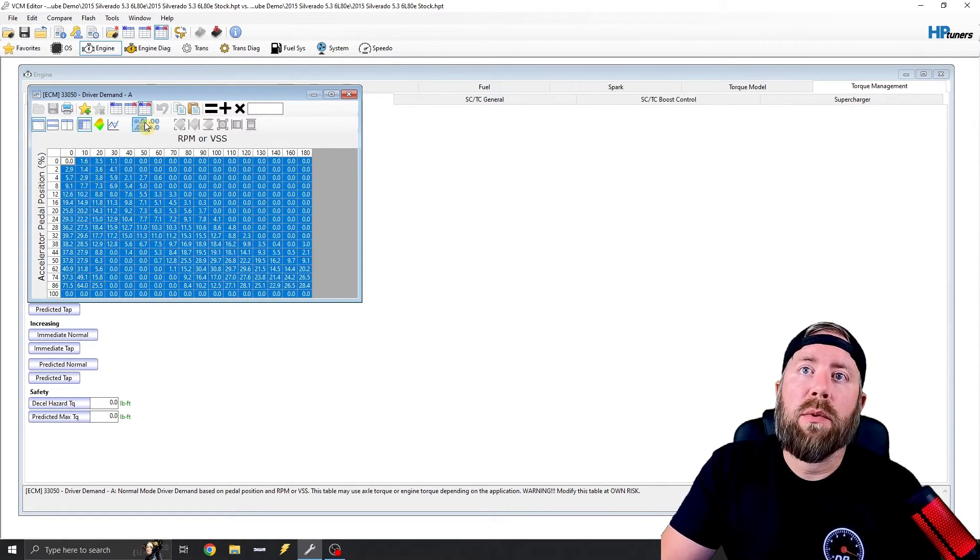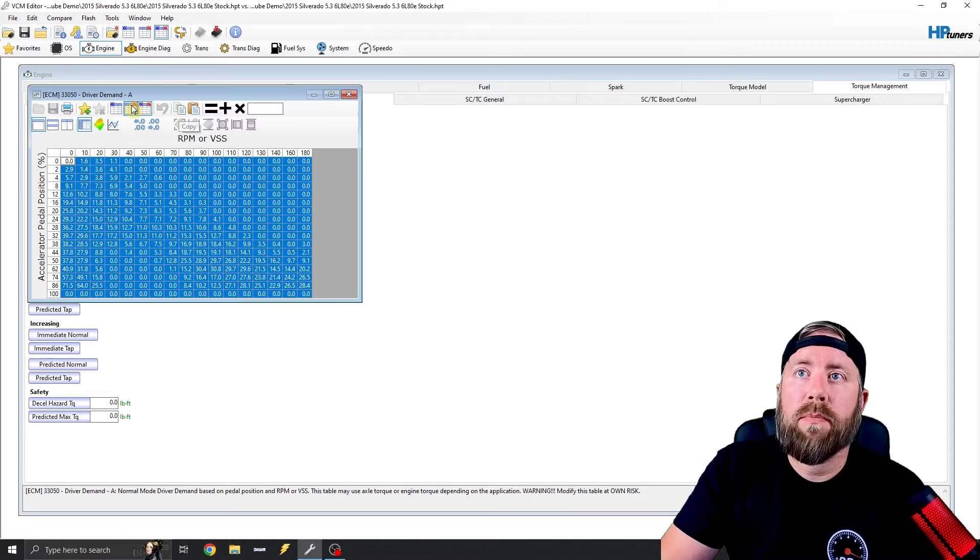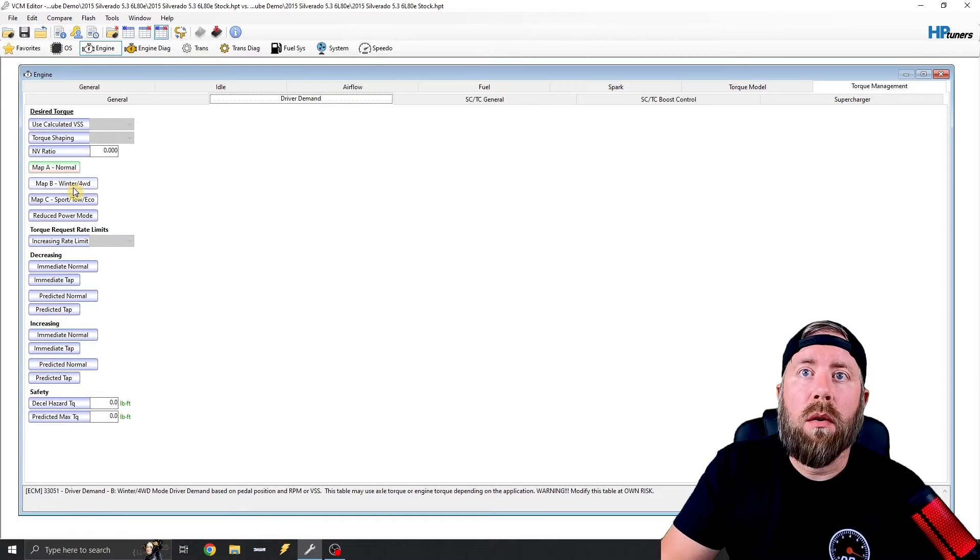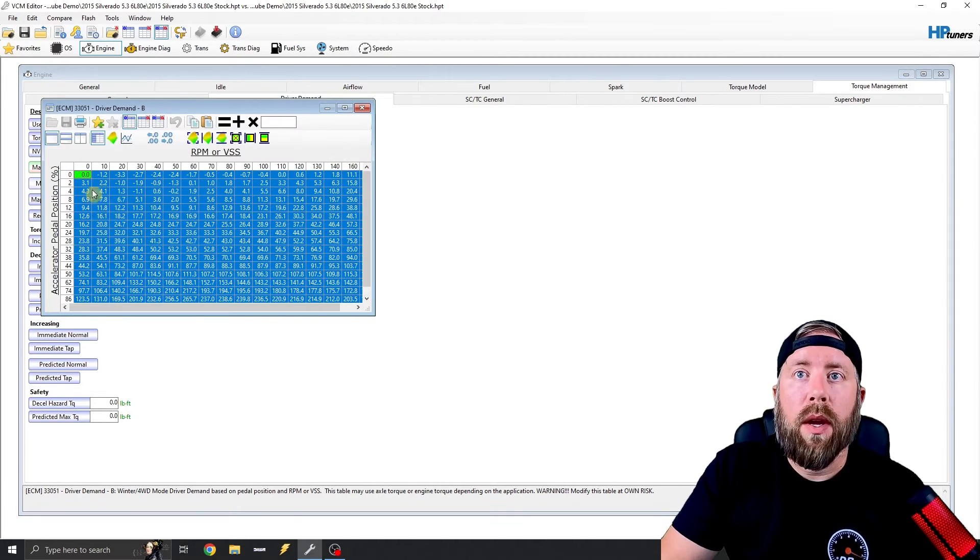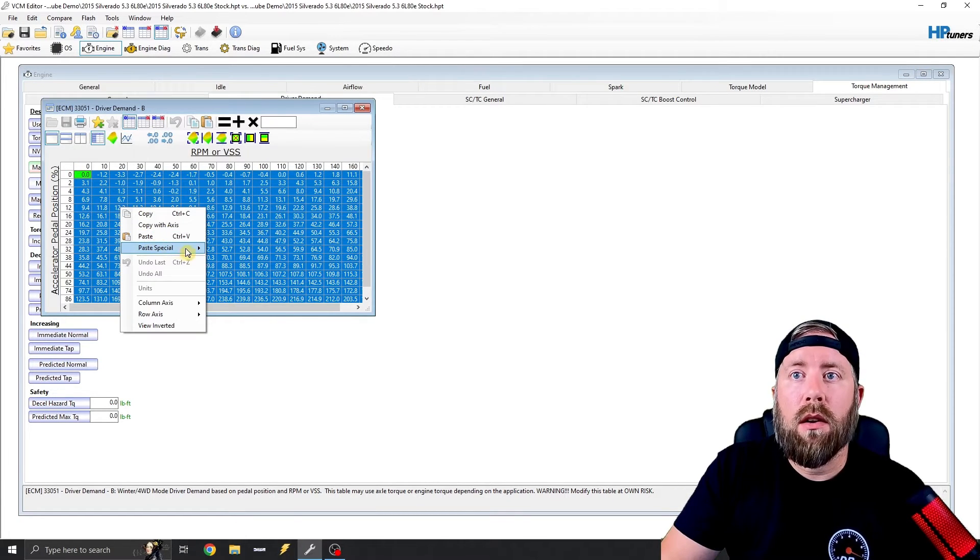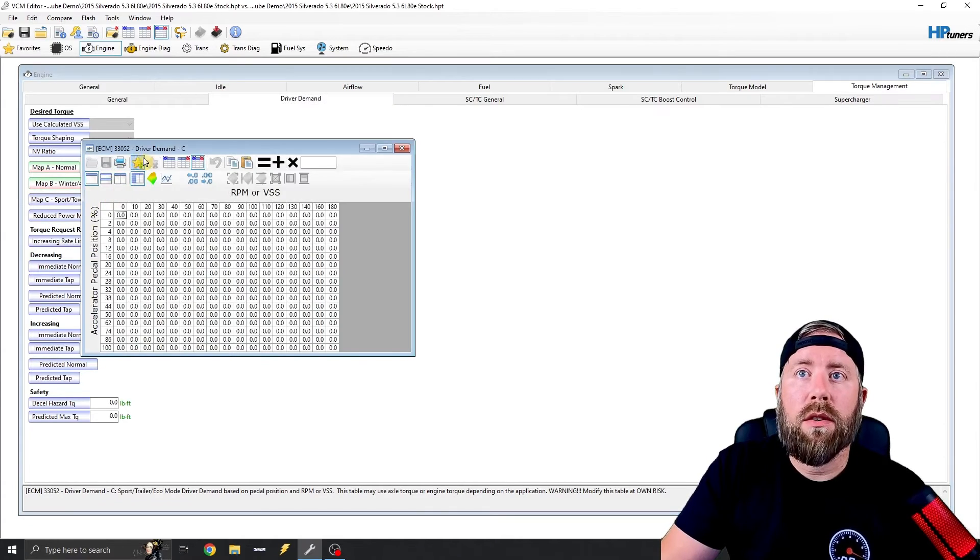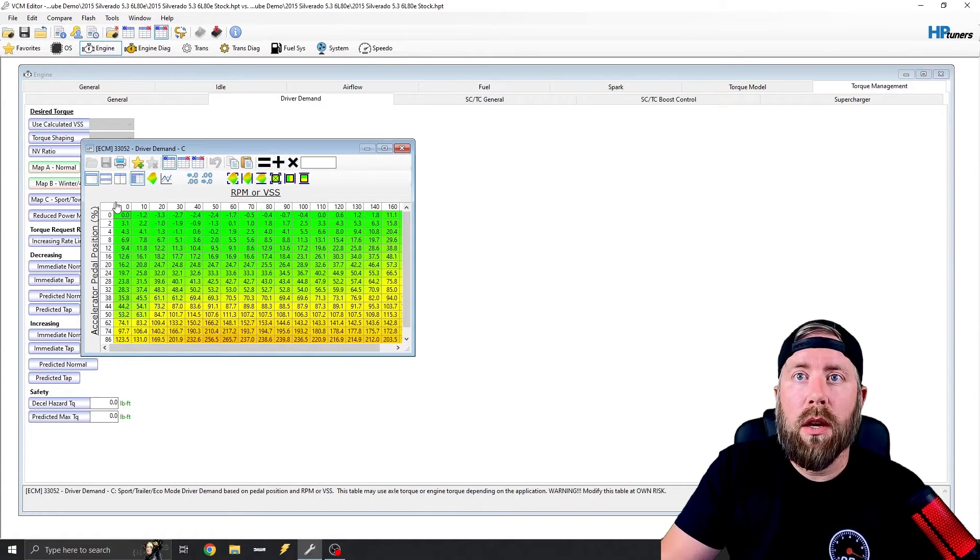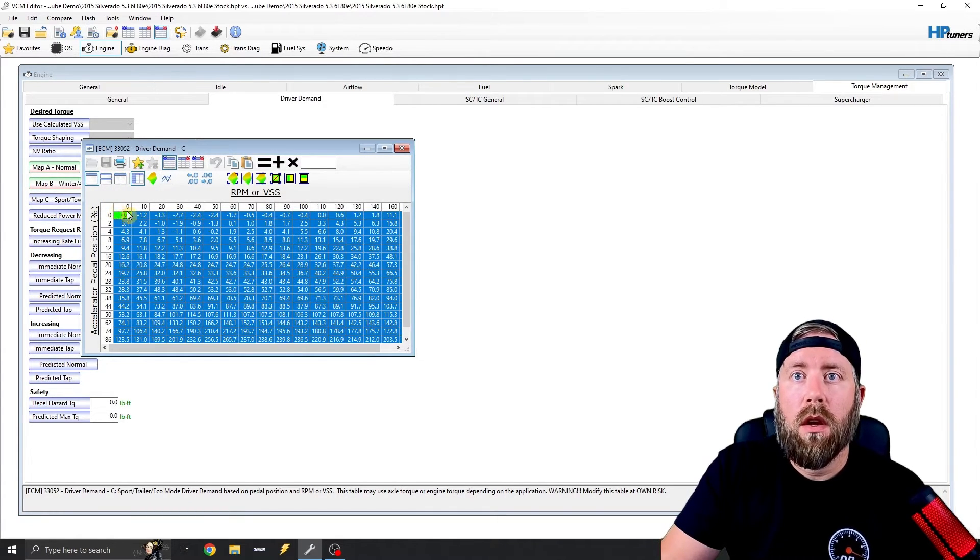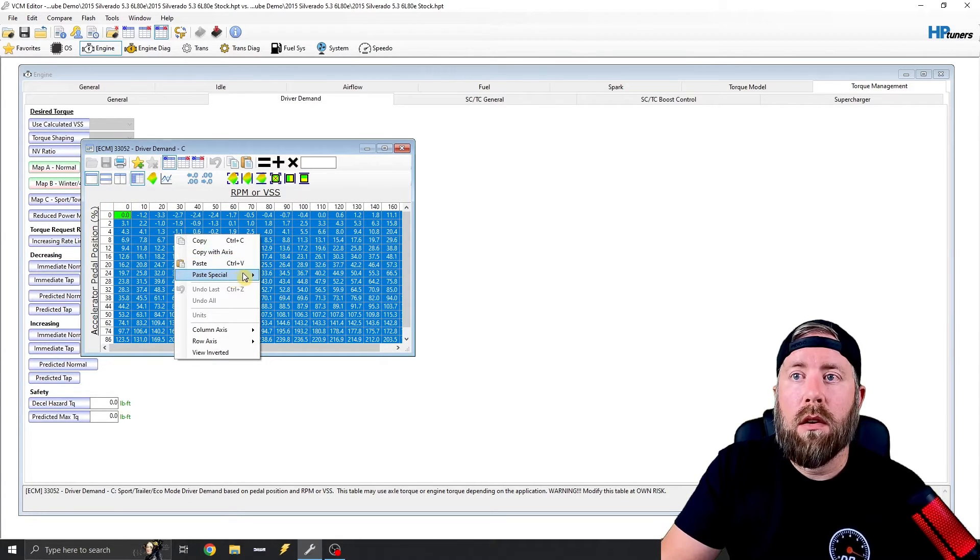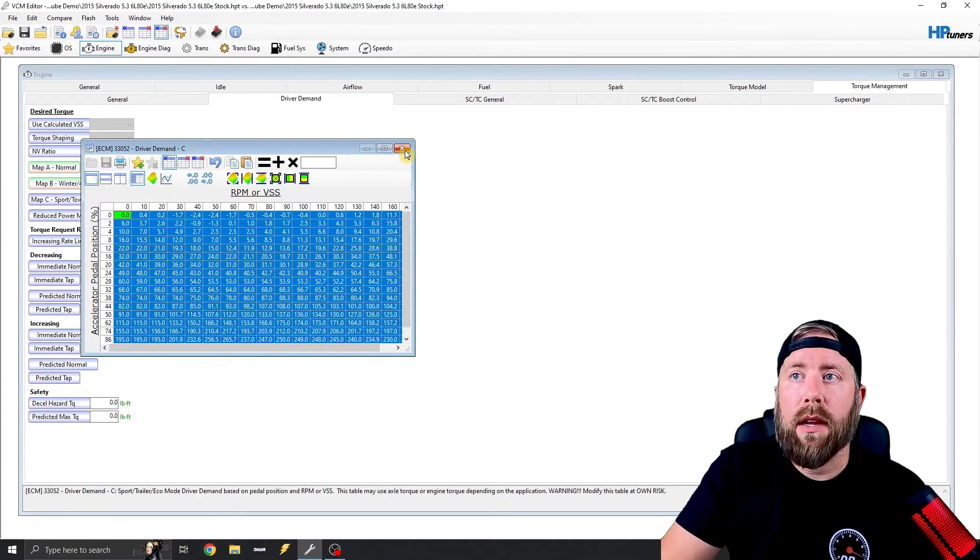And if you notice, this is how much we've increased our driver demand table. So what we can do is we can copy this and we can go to our map B, we can highlight it all and click add. And we can go down to sport, tow, eco, highlight all and click add.